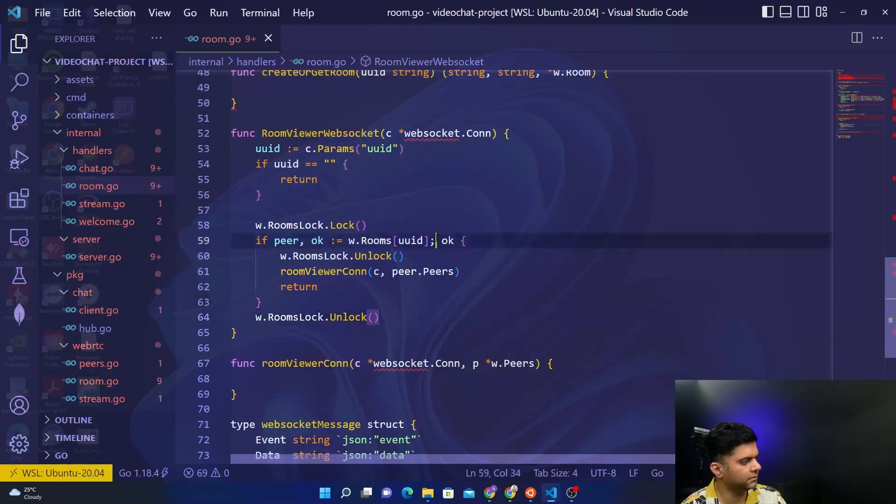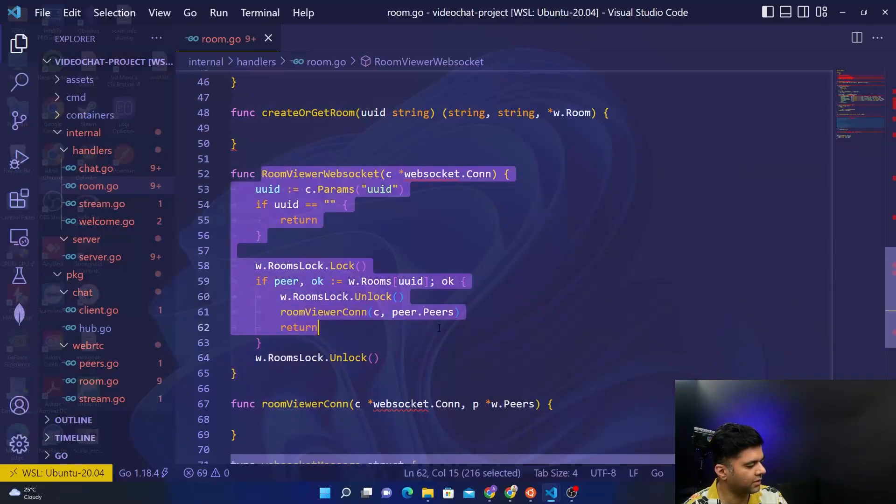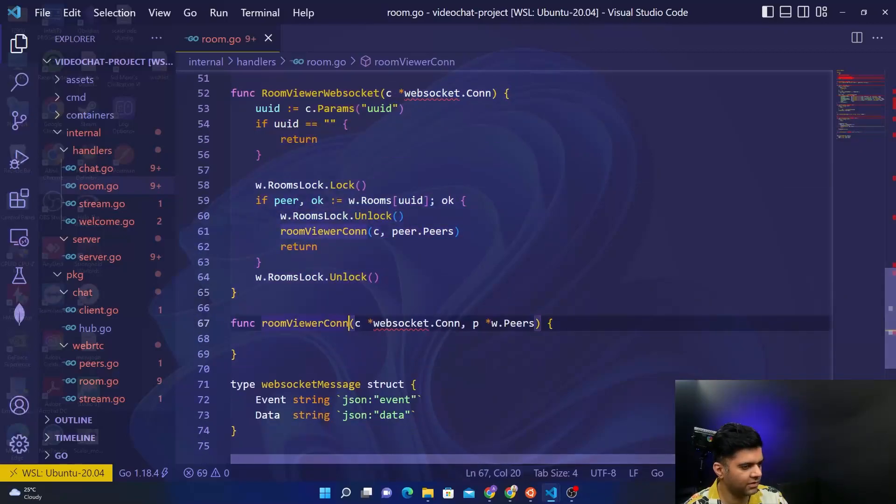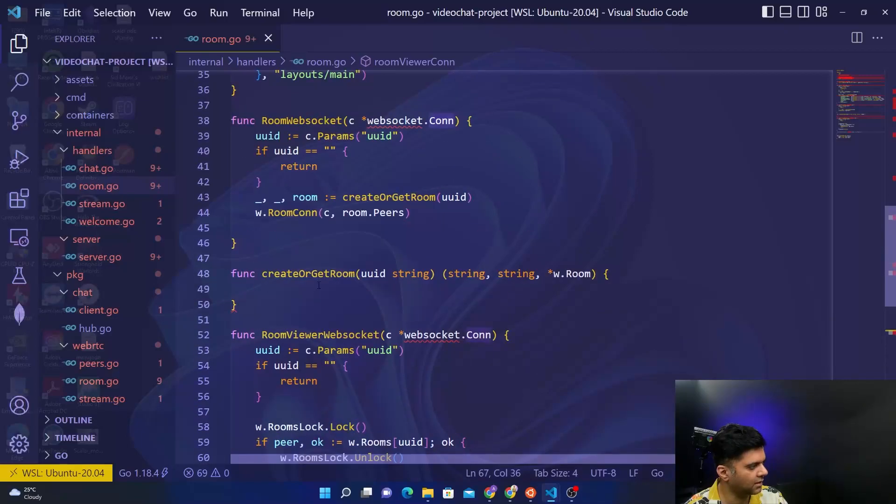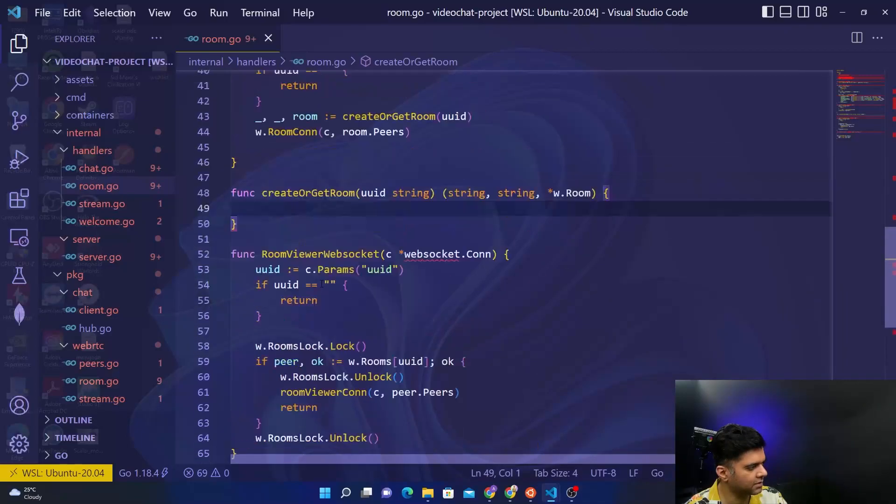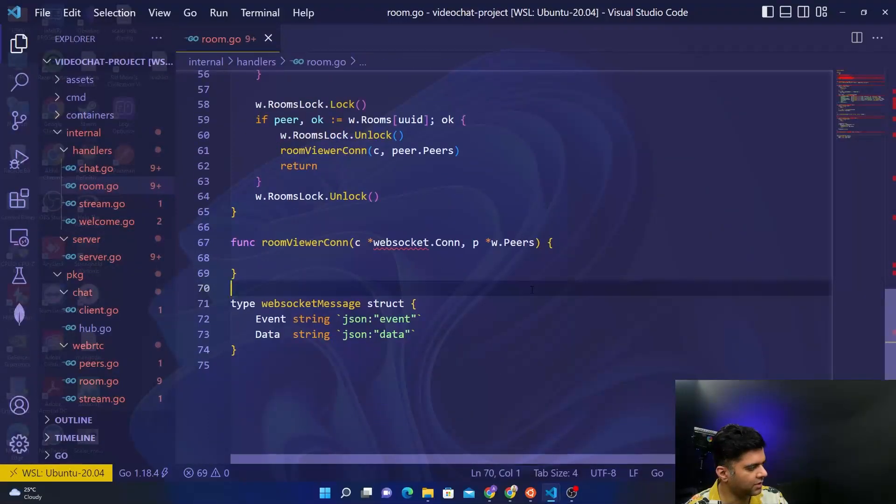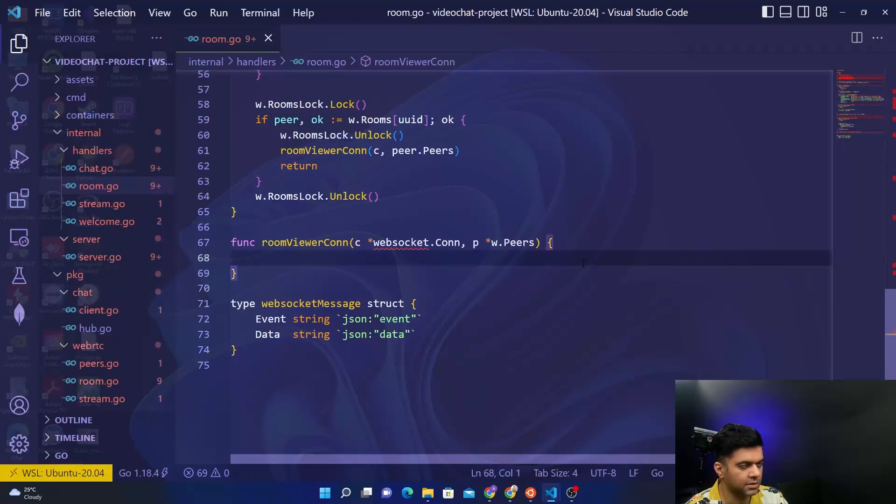So this is your room viewer websocket function. Most of the magic will happen in the room viewer connection function and in the create or get room function, and that's what we'll tackle in the next video. Thanks a lot for watching, and I'll see you in the next video.